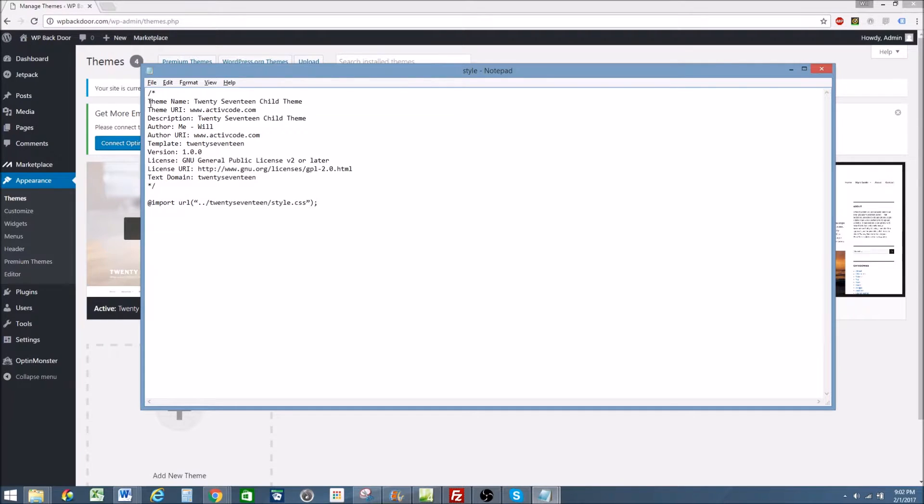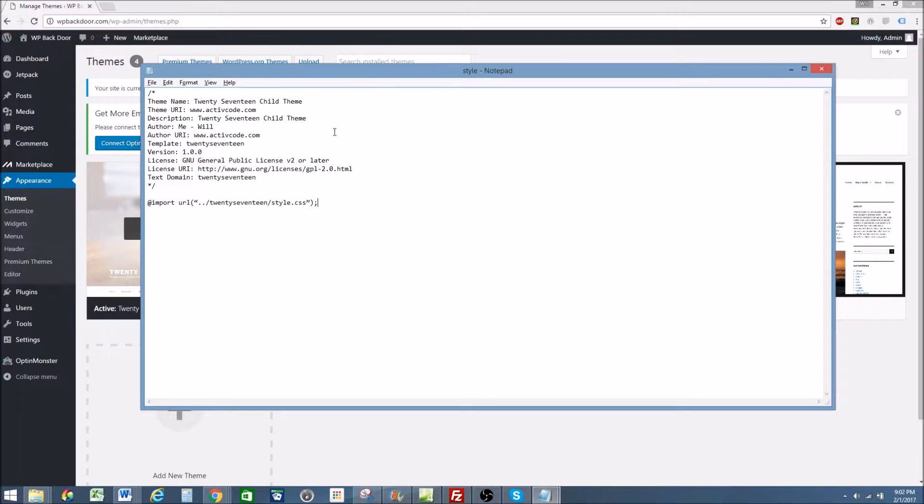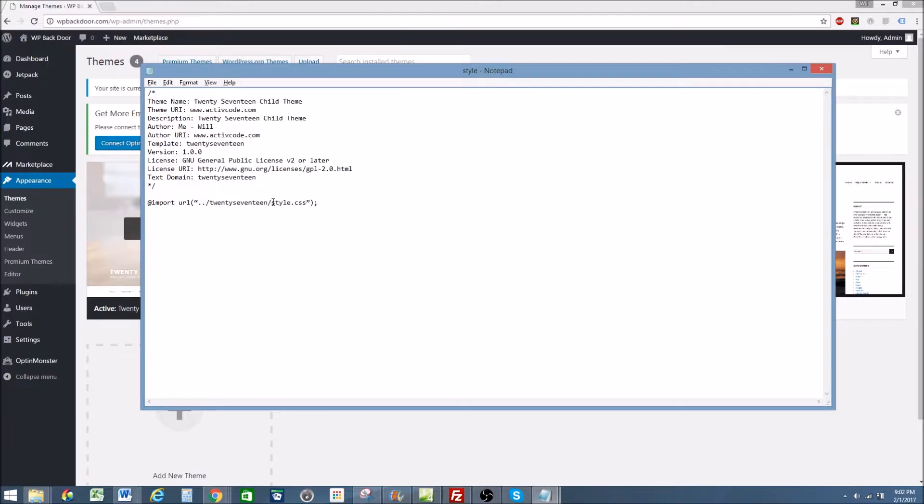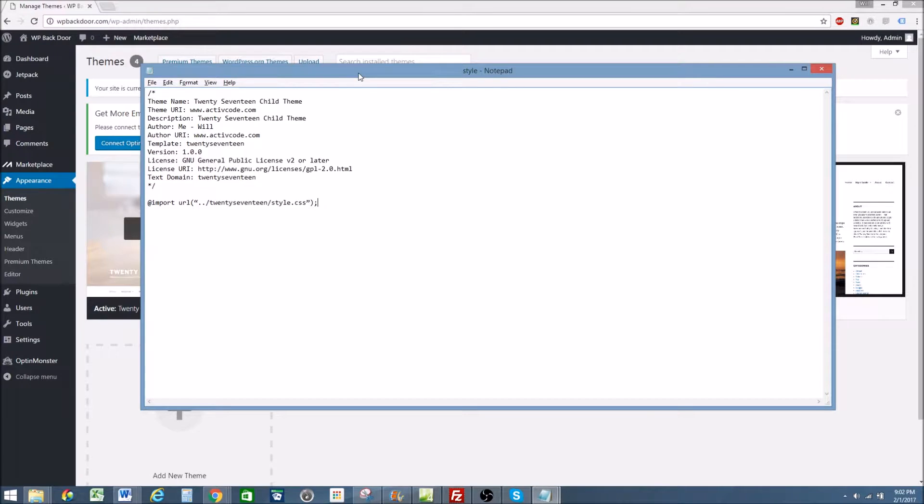The main things that you need are a theme name, URI, description, template, of course, and at import URL. Again, you'll be able to find a blank sheet of this on my website. So at the bottom of the video, just to give you a little helping hand so you don't have to type it out yourself.